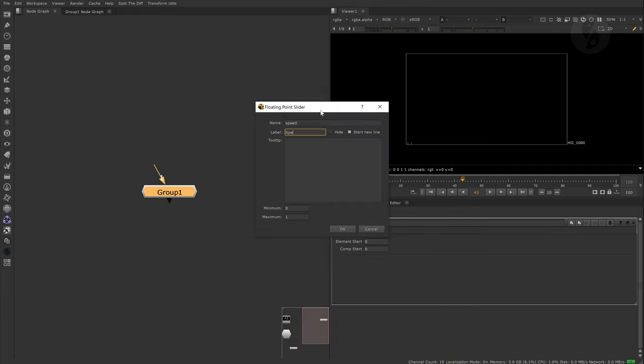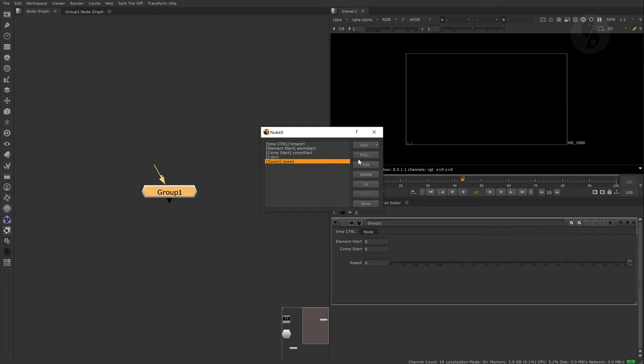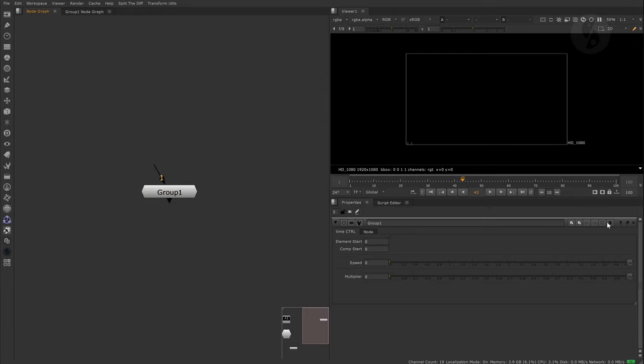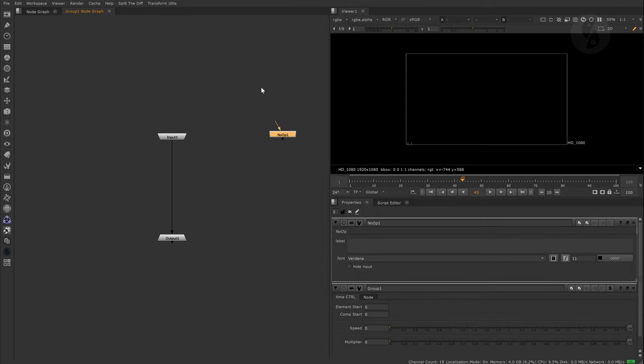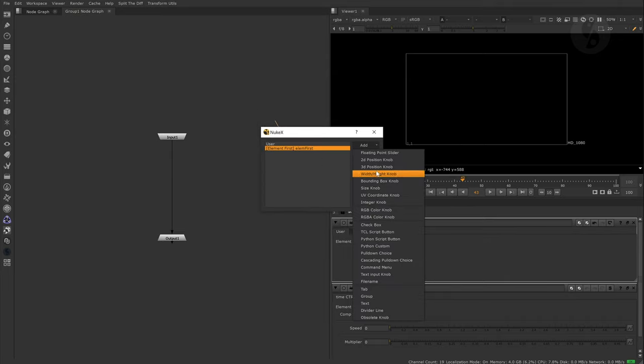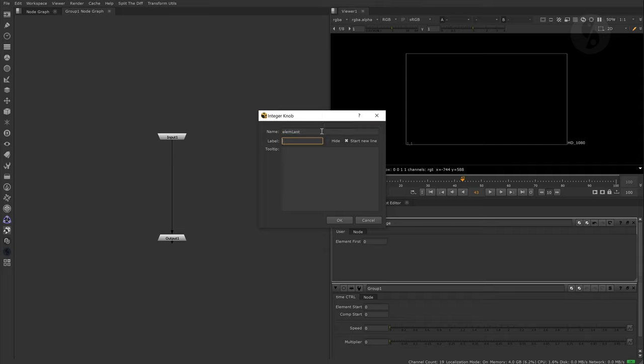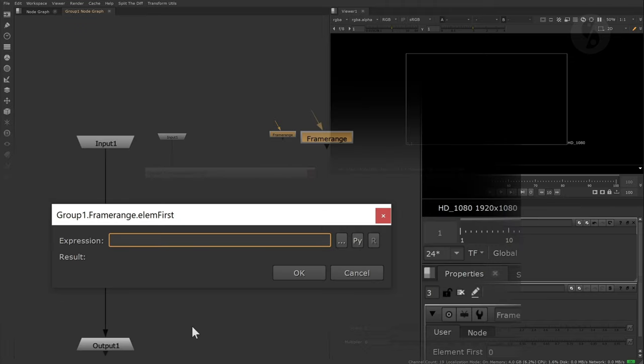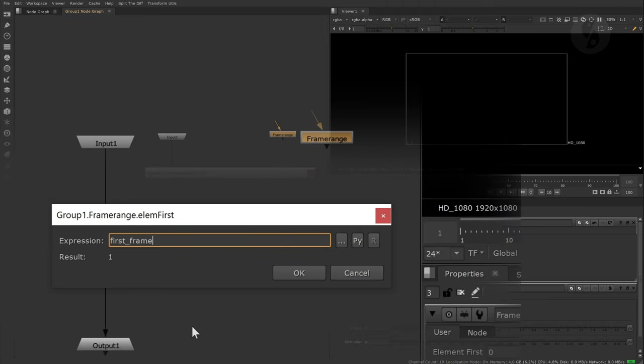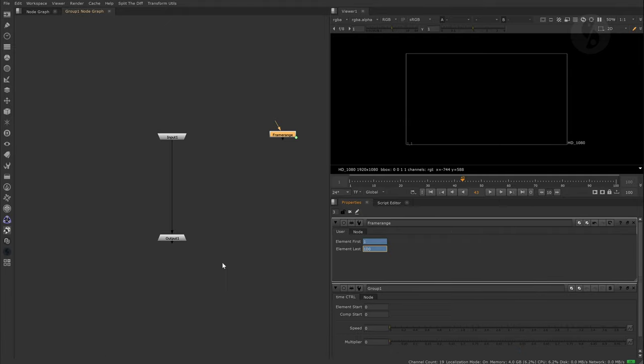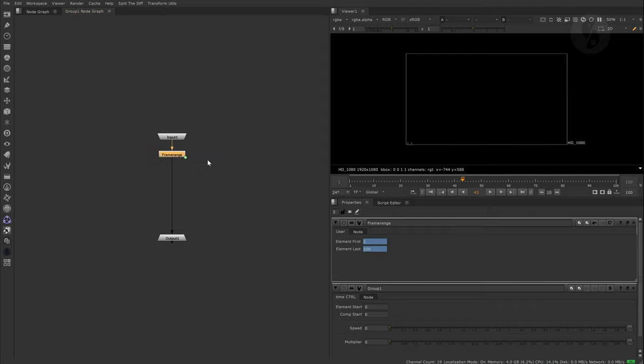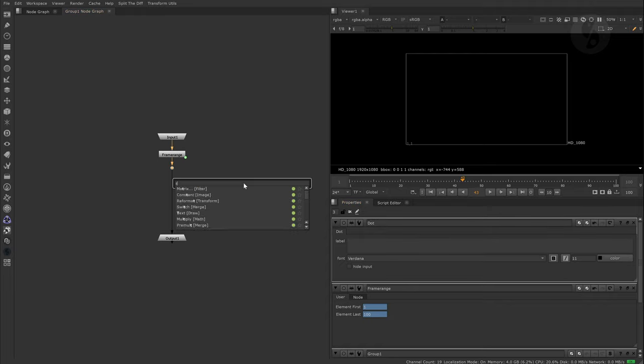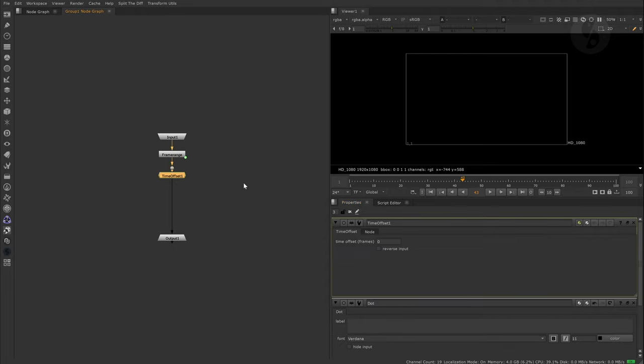Then we need a speed knob. I will also add an overall multiplier attribute that can be useful to blend elements in or out. Okay, let's leave it at that for now and let's jump into the group. First I create a no-op node and populate it with some custom knobs. I use expressions to collect the first and last frame of the incoming element. Then I create a dot node and change the name to dot without a number. I'll show you later why. I'll drop in a time offset node so that we have a placeholder for our retiming node of choice.